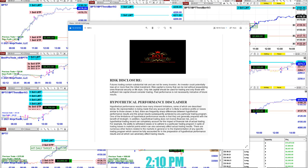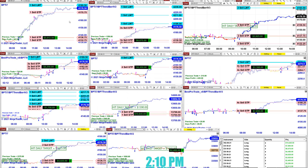Good day and welcome. Before we start, we have a disclosure. Please be aware of risk in futures trading. We strongly recommend staying on a simulator as long as needed before you start using real money. You have to be aware of risk in futures trading.